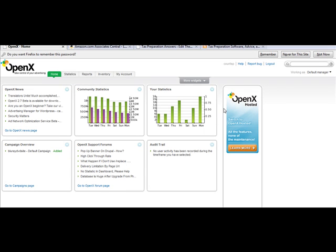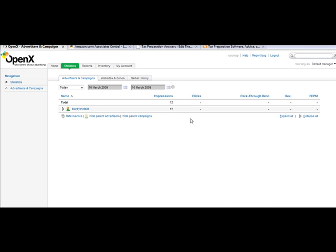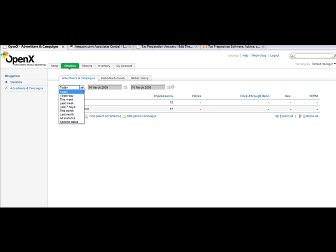We're logged into a test OpenX account. You would simply click over here on statistics if you want. This is for a site that's not doing a ton, but I just wanted to show you some numbers.